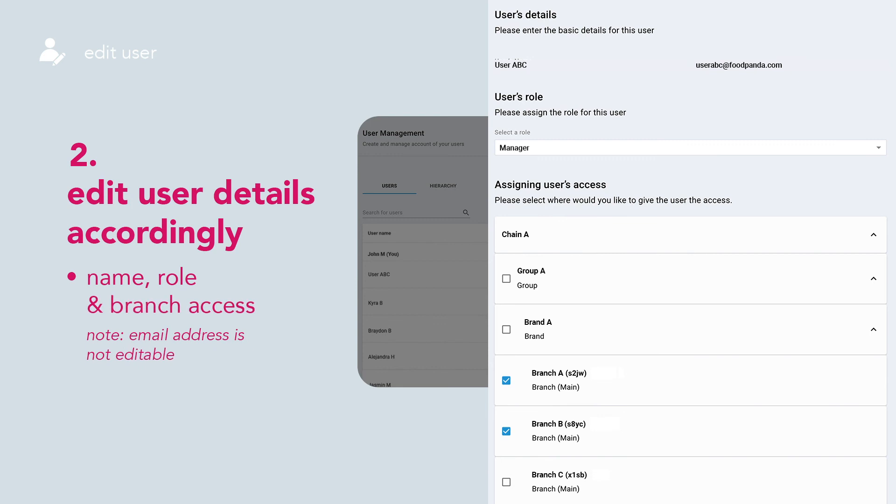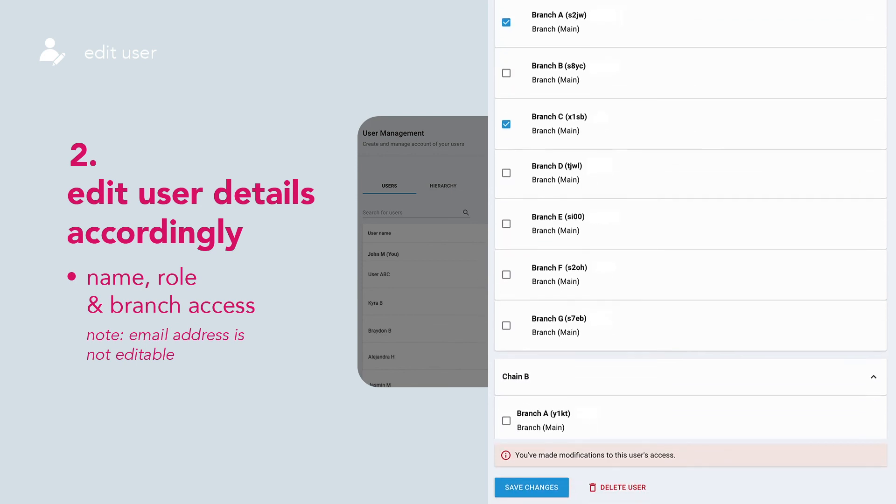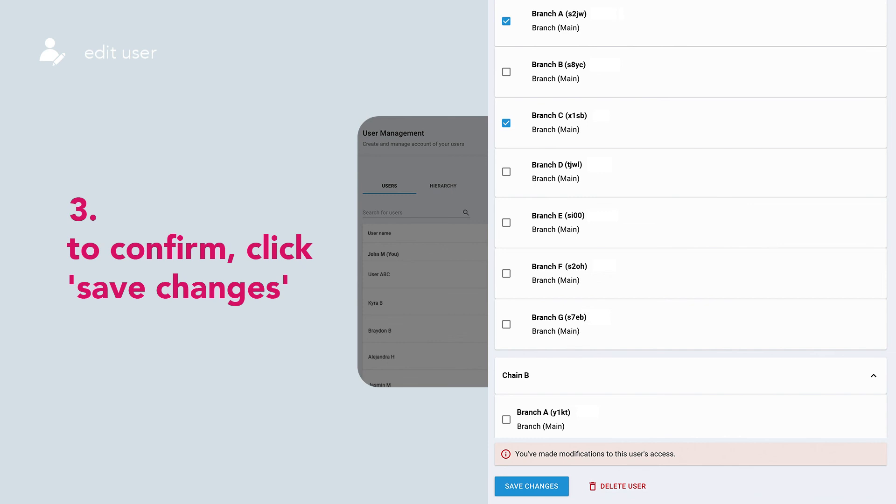Edit user details accordingly. Please note that email address is not editable. Once done, click Save Changes.